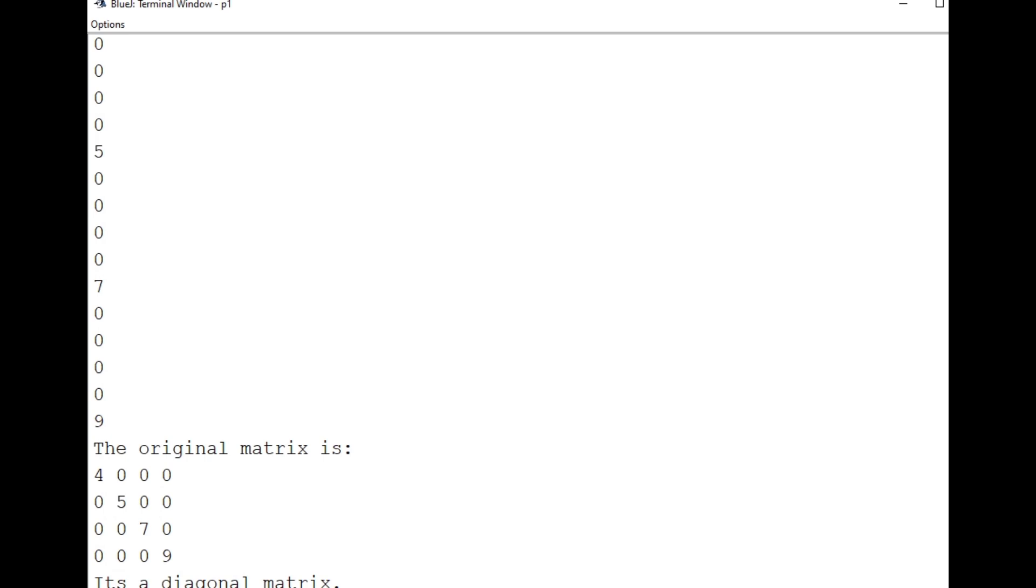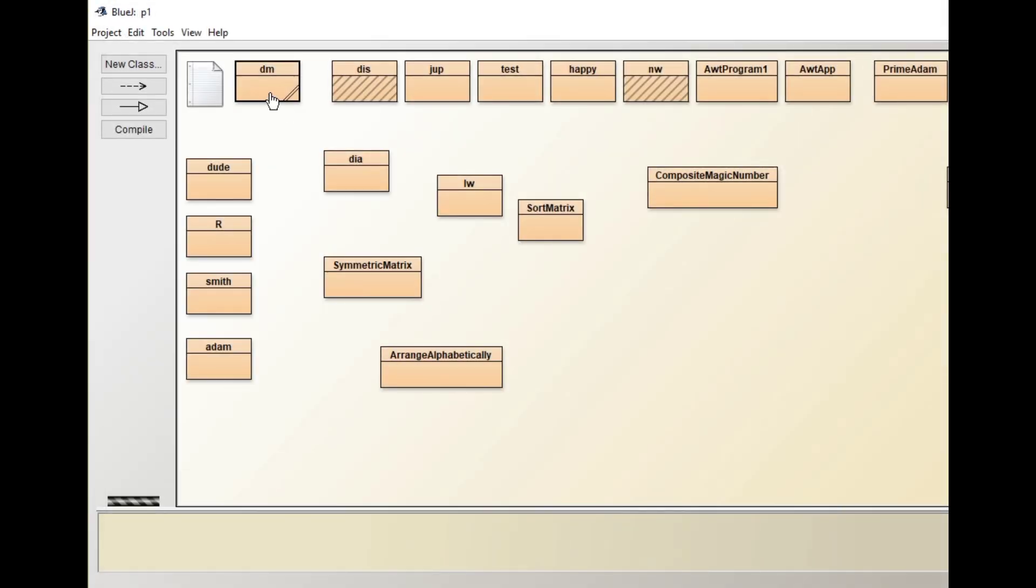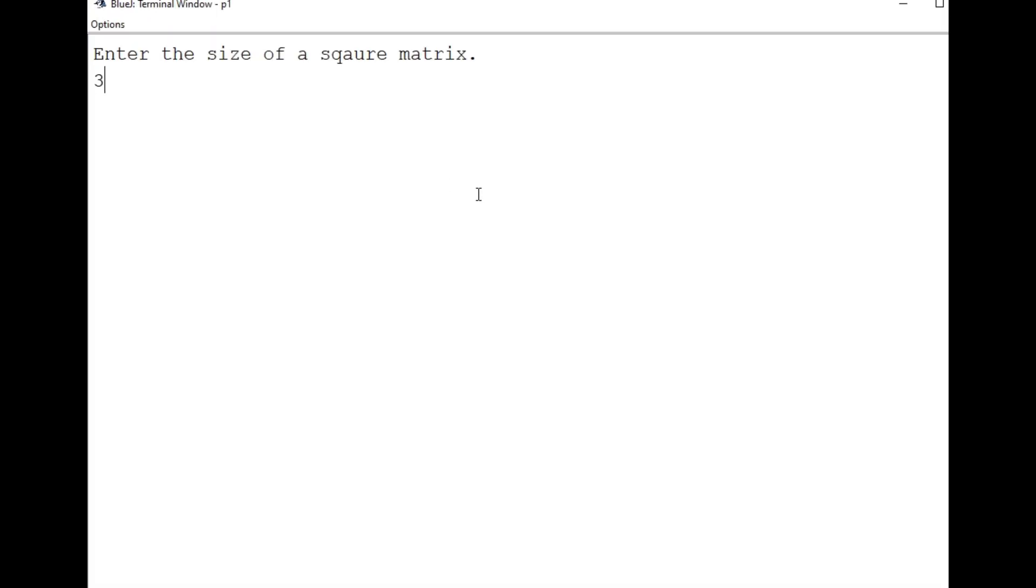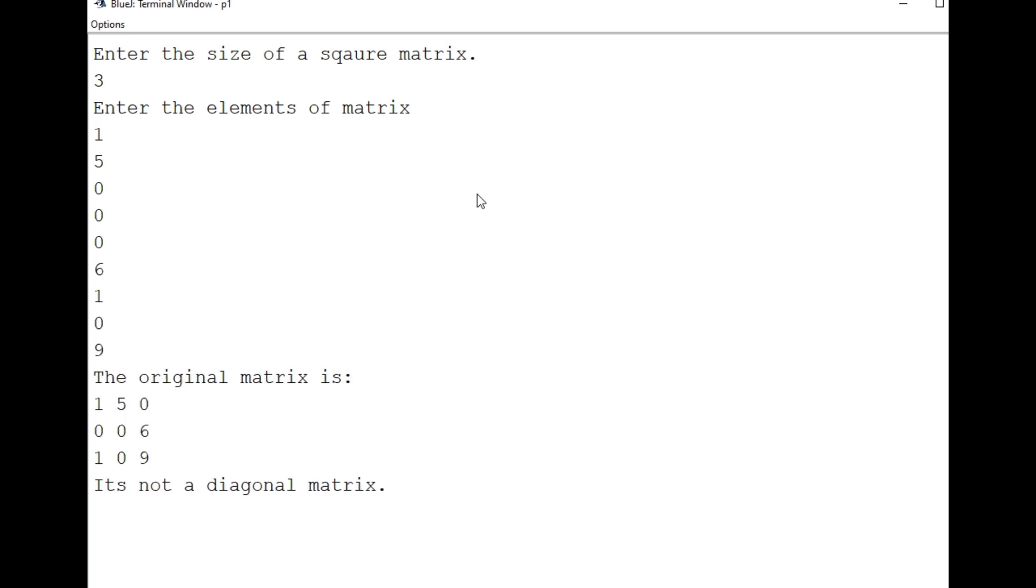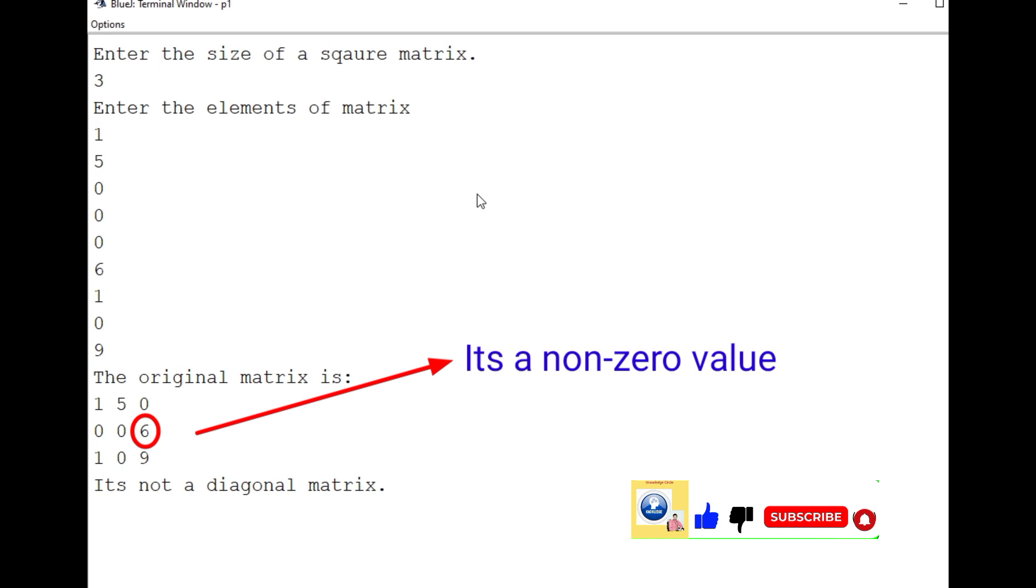Now what we will do, we'll just clear the terminal window content. And then we will re-execute the program with a different value. So now I'll just enter the size three, I'm entering the values of the matrix. And so we'll see, is it a diagonal matrix or not? It's not because one of the non-principle diagonal element is not zero. So that's why it is not a diagonal matrix.